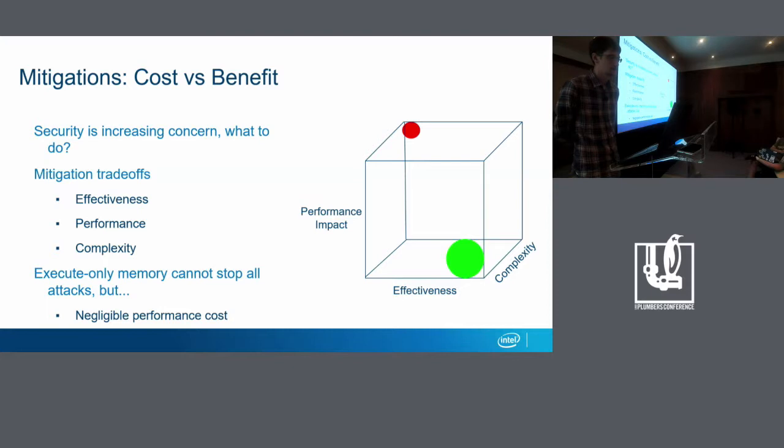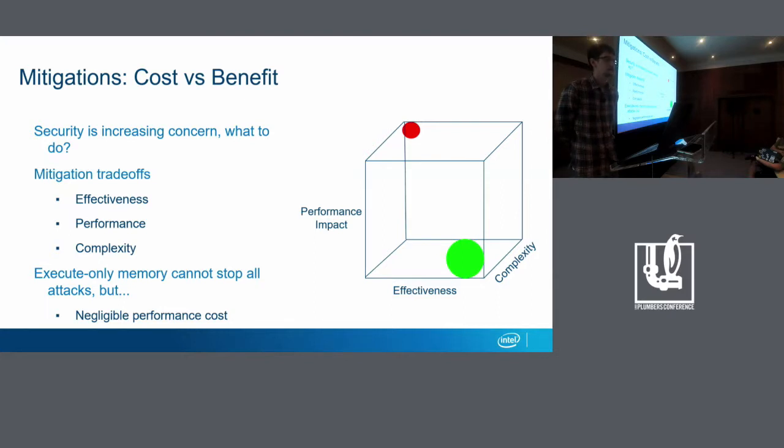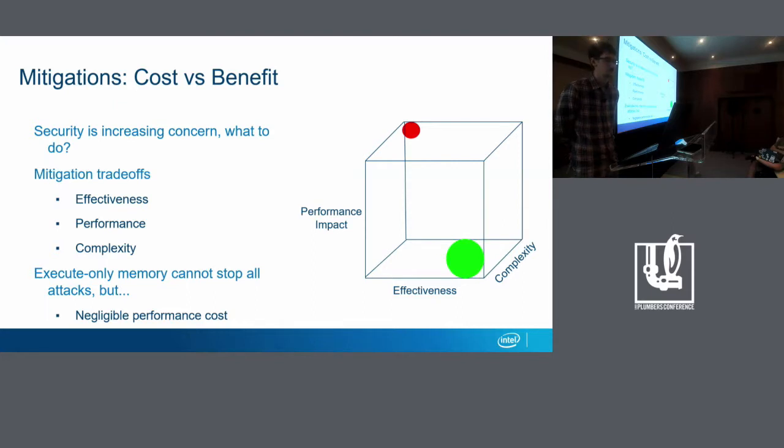Security is an increasing concern, and there's lots of proposals with different combinations of effectiveness, performance, and complexity. Ideally, we want something like the green circle where it's very effective, it has low complexity and low performance impact, and that's a win. And if there's something with on the opposite side with low effectiveness, high complexity, and high performance impact, then maybe it's not worth the tradeoff. And usually, the mitigations are somewhere in between. So the cool thing about execute-only memory, it's not that it can stop all attacks. It's not like a big hammer, but it's targeting sort of the older but still valid class of executable code focused attacks. But the unusual thing is that it doesn't, as I've been able to measure so far, bring much of a performance hit.